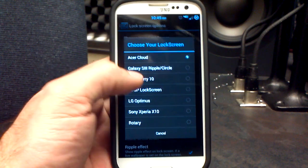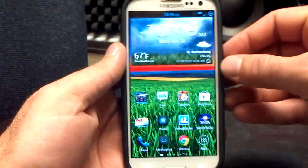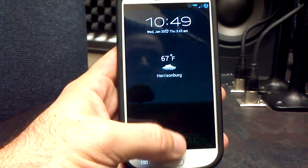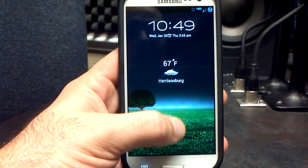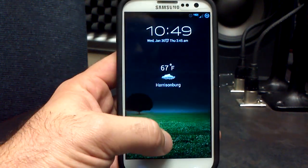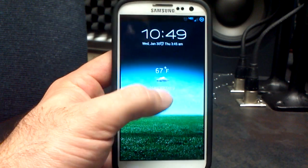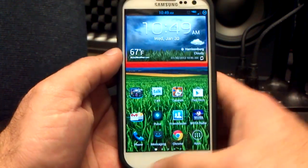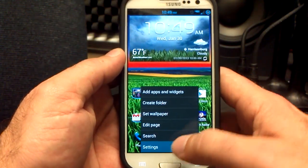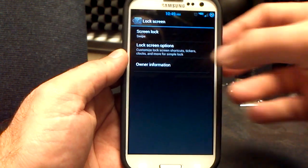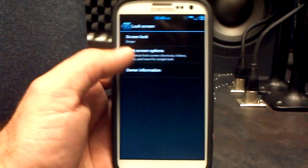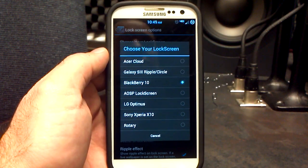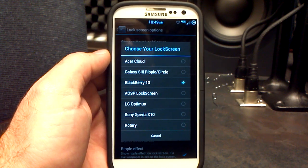Let's play with the BlackBerry 10 lock screen. It's kind of like a shadow effect — if you drag your finger down it brings the shadow up and down, and if you go all the way up it will actually unlock it for you. That's in the lock screen settings under lock screen options.